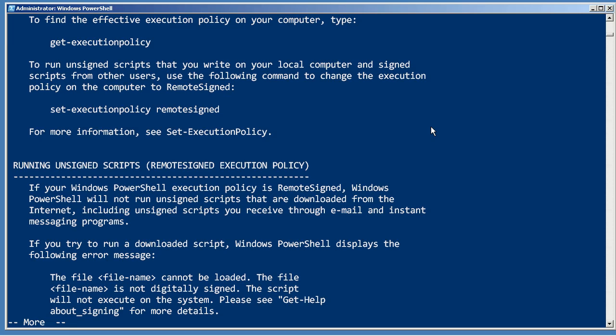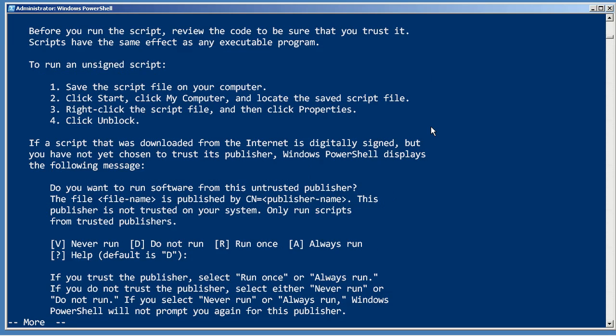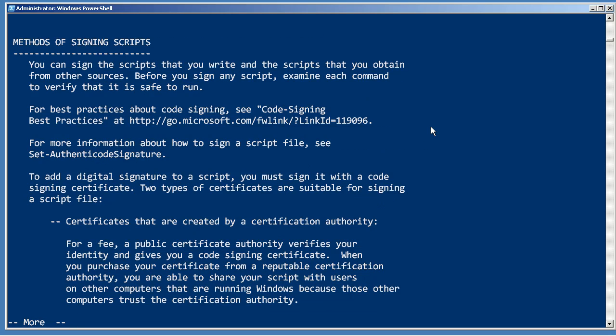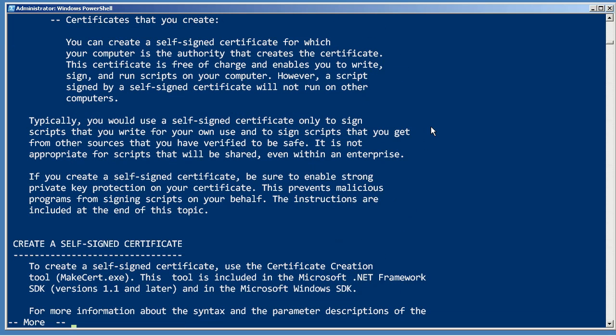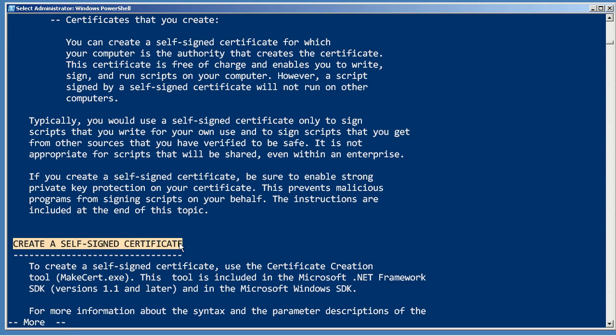If you just want to use the AllSigned security policy and you just want to run scripts on your local machine, then this topic will actually walk you through creating a self-signed certificate. It'll only be trusted by your local computer, but it will allow you to operate in the AllSigned execution policy mode without going and buying a certificate or having one issued to you by your internal PKI.